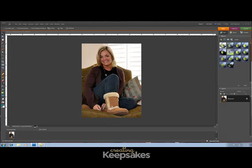Hi there and thanks for joining me today for this Creating Keepsakes video tutorial on how to create a Holga effect using Photoshop Elements. Today we'll be using Photoshop Elements version 8. However, you can follow these instructions using older versions of Photoshop Elements and create the same effect.